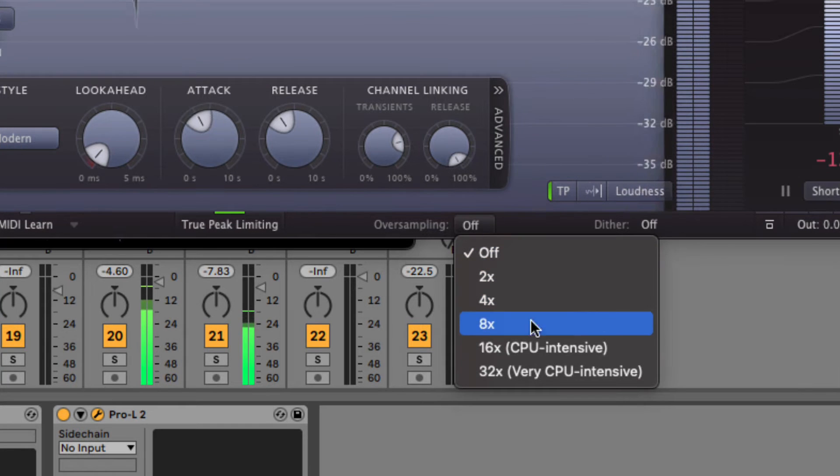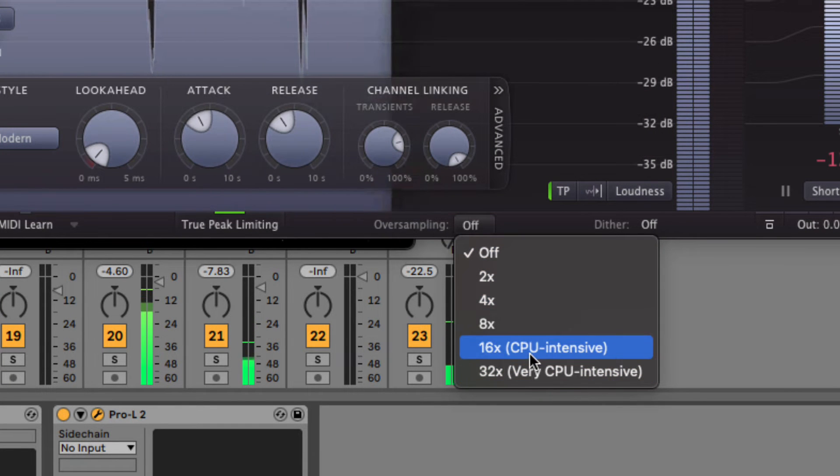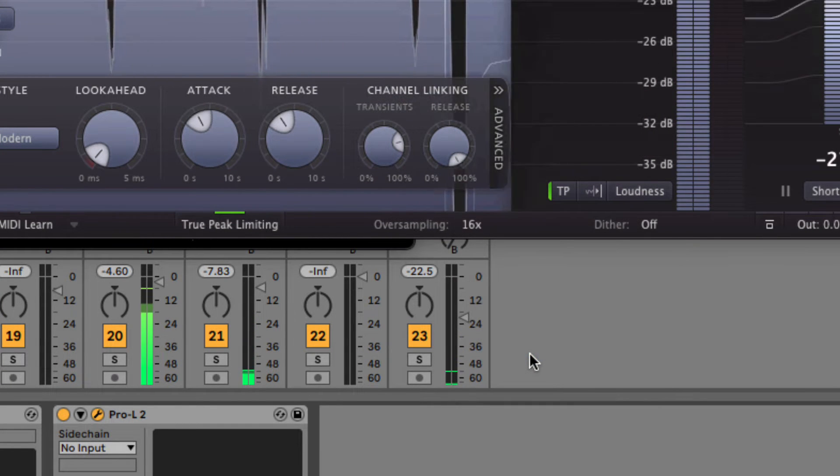The higher you go, the more aliasing will be prevented, but also the more CPU is going to be used. I should say that the impact of aliasing and oversampling is kind of small, and you can make amazing music without worrying about oversampling at all. So unless you want to become an audio engineer, you don't have to spend too much time and headspace on this topic. But since it does come up here and there in our production process, why not know at least a little bit about it.